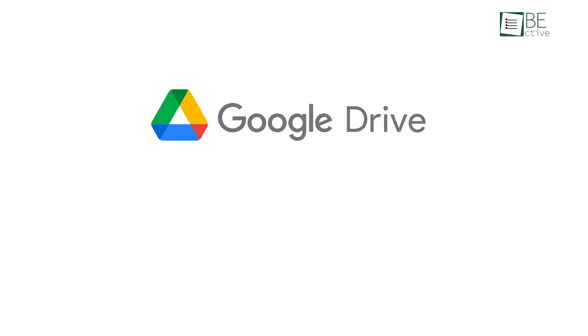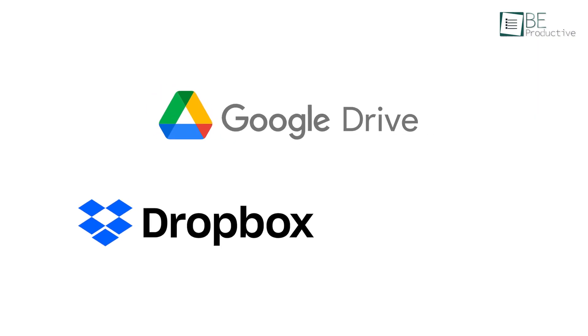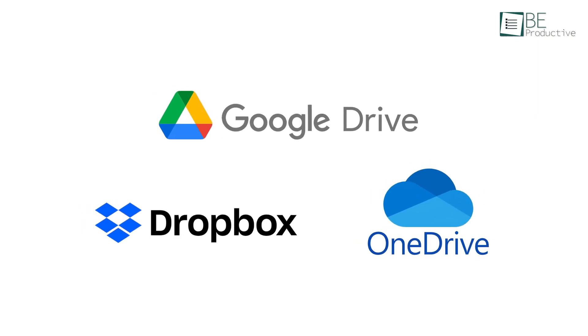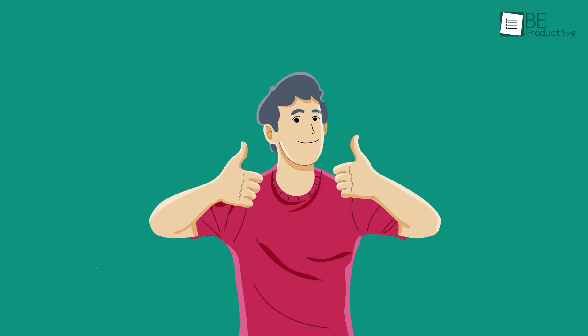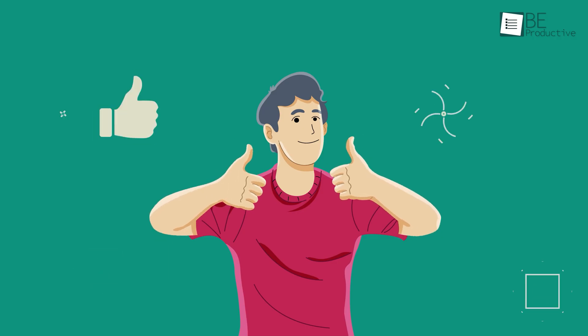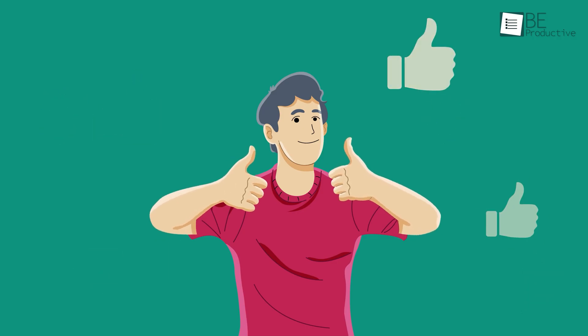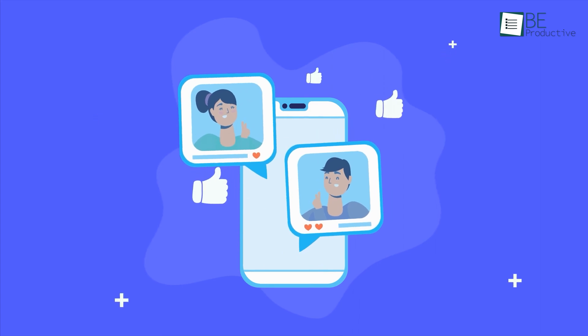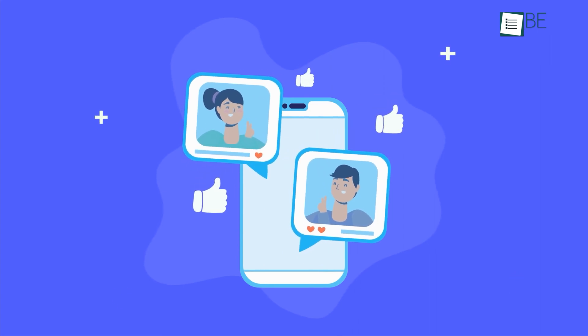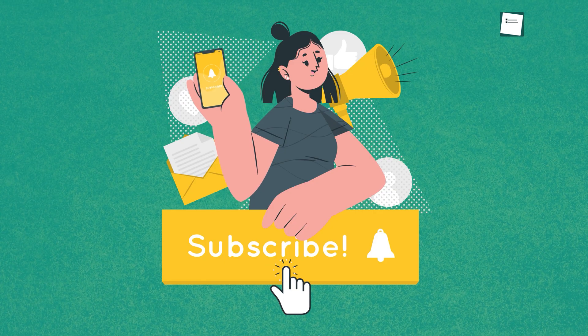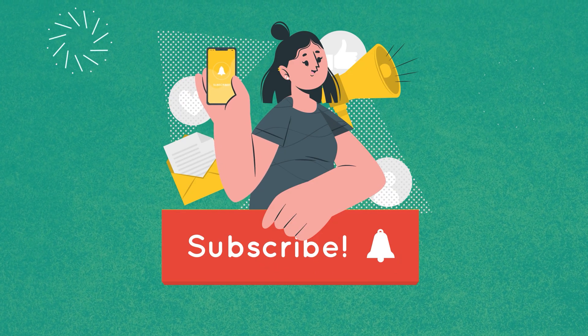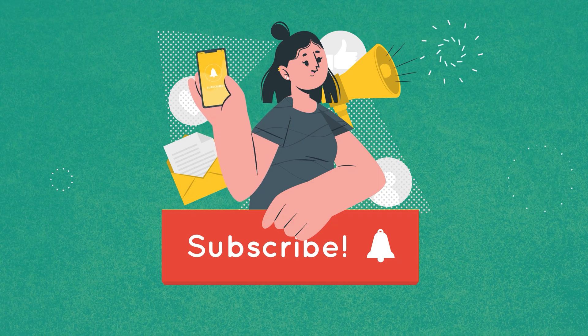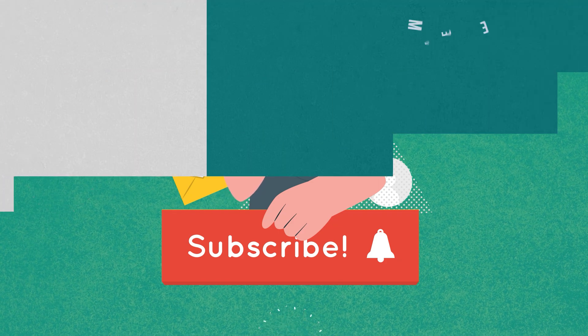So, that's all about Google Drive vs Dropbox vs OneDrive and which cloud storage is the best. Thanks for watching, if you found this video helpful, please give it a thumbs up, share it with your friends, and let us know your thoughts in the comment section below. Subscribe to our channel and hit the bell icon if you want to see more videos like this on your feed.